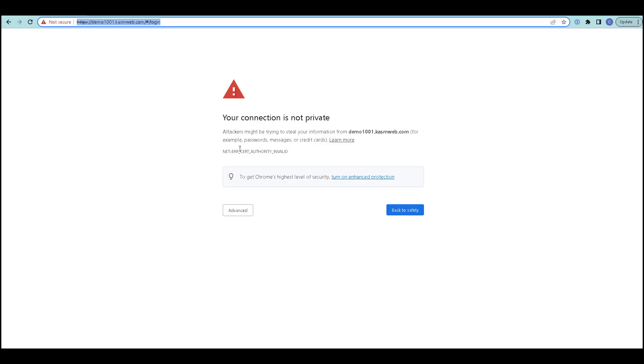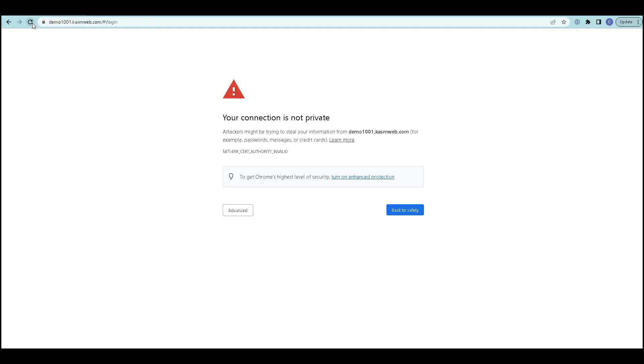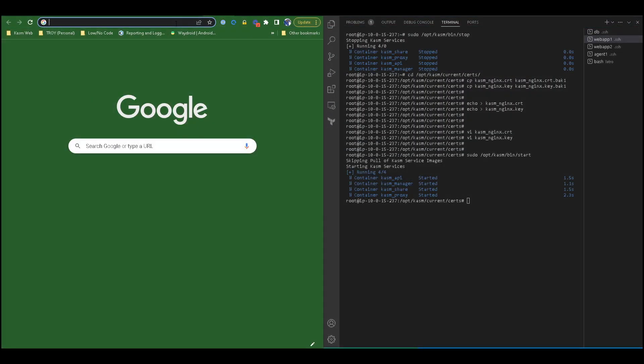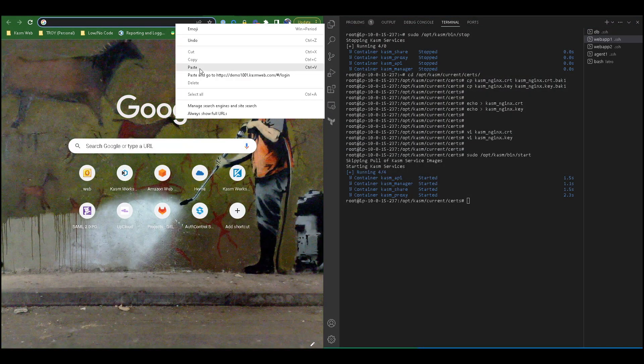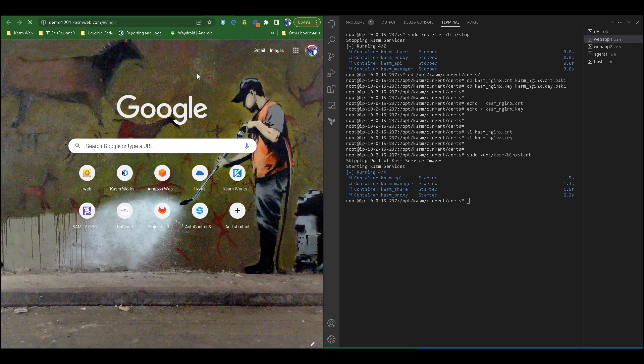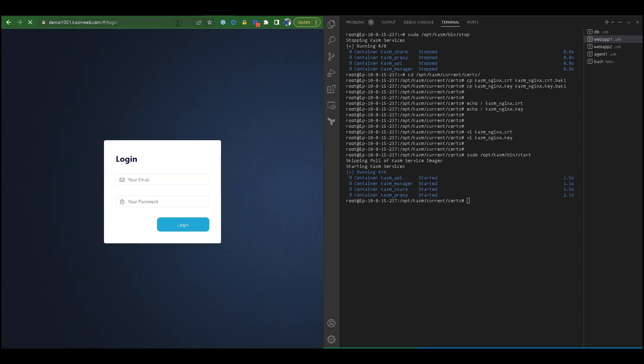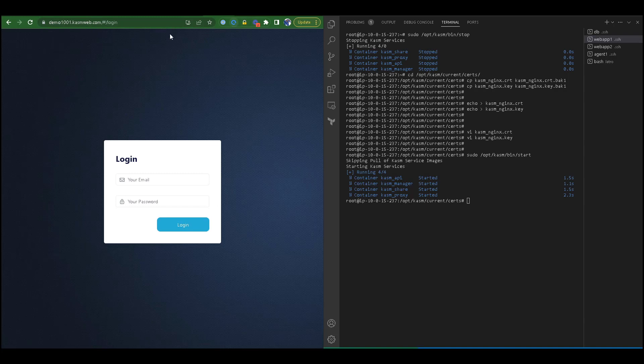Next, I will navigate to our URL and test to make sure everything is working. Sometimes you need to close this tab or even close the web browser or open a new tab to see the change. You have now completed your SSL certificate updates. Thank you so much for watching this video of Chasm Workspaces. If you have any questions, feel free to visit our documentation down below.